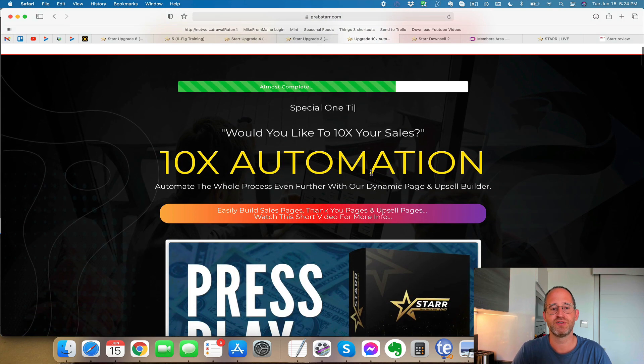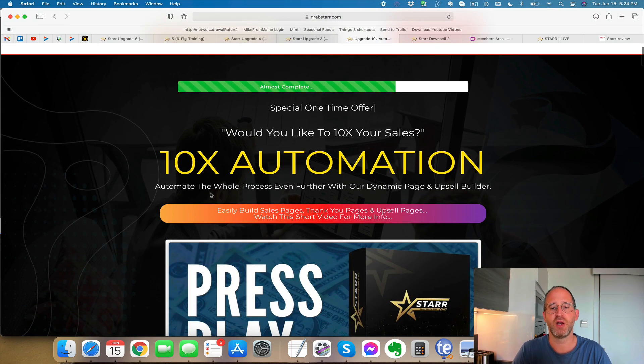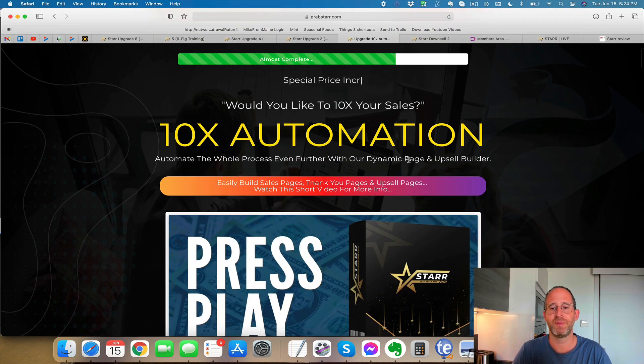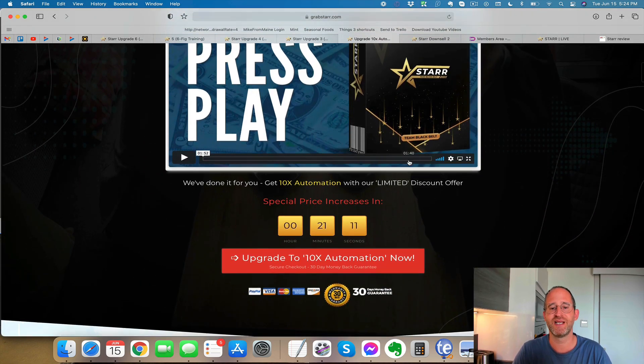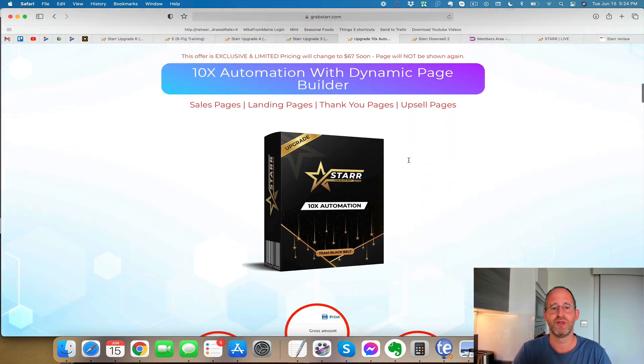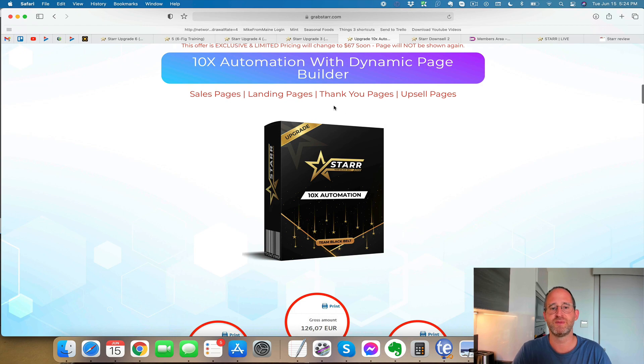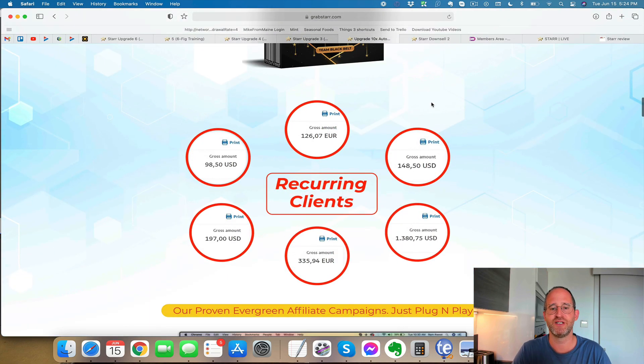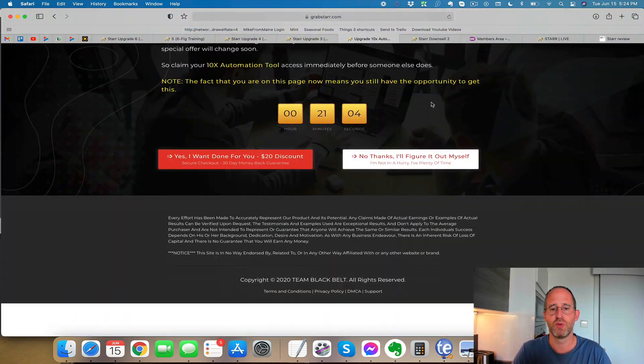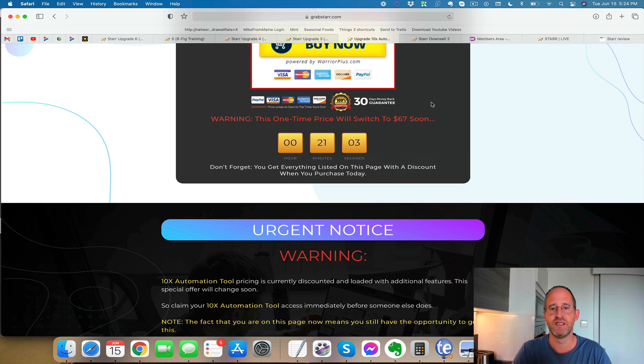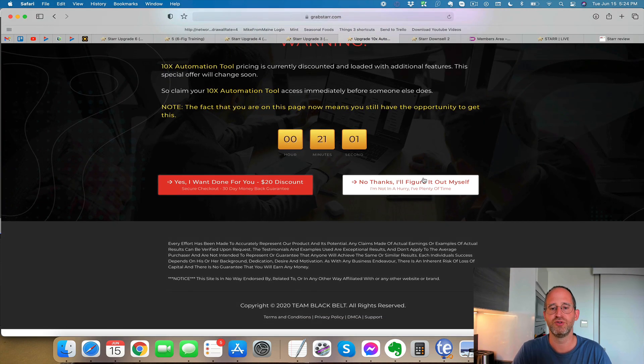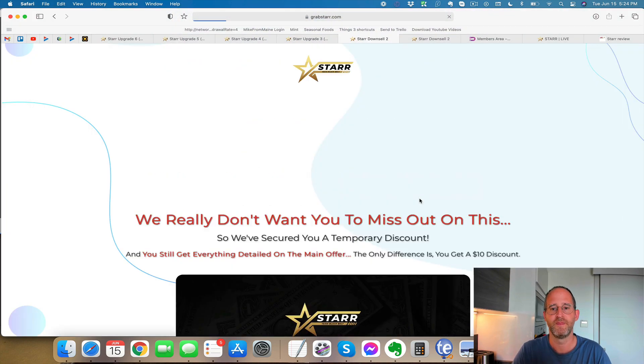The next one here says 10 times automation. So this automates the whole process with a dynamic page and upsell builder. So you can create sales pages, landing pages, thank you pages, upsell pages with this. And this one normally is $39, but use my little trick here, click the no thanks button and you can get $10 off that as well.